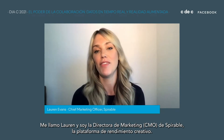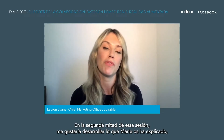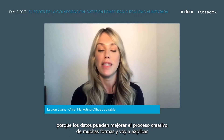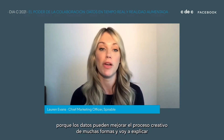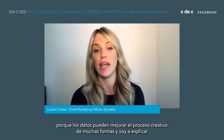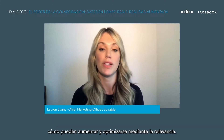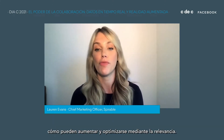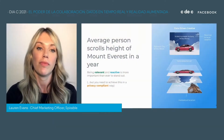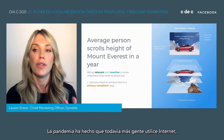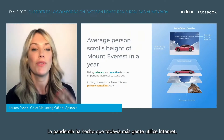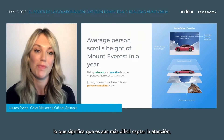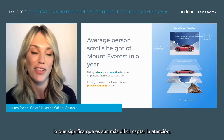In the second half of this session, I really want to build on what Marie talked you through, because data can enhance the creative process in many ways. The pandemic has moved even more people online, which means it's even harder to capture attention.